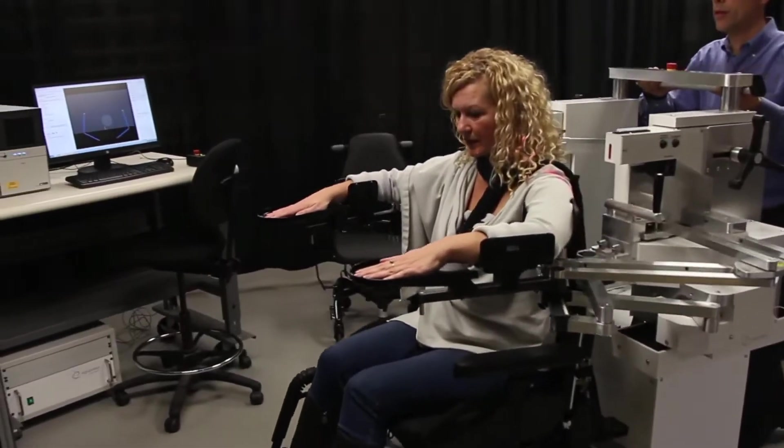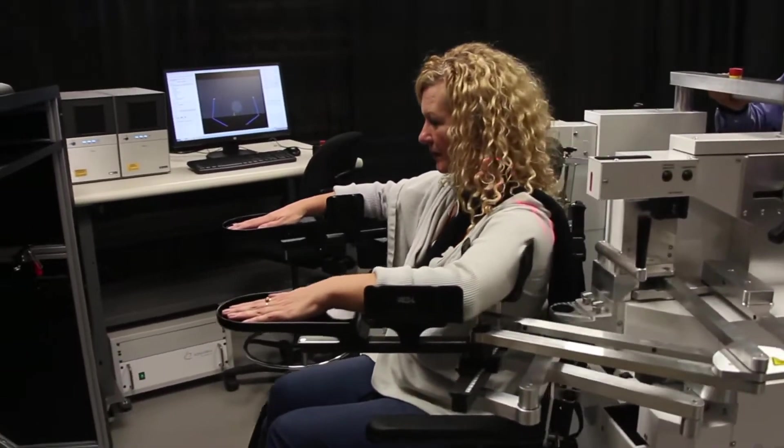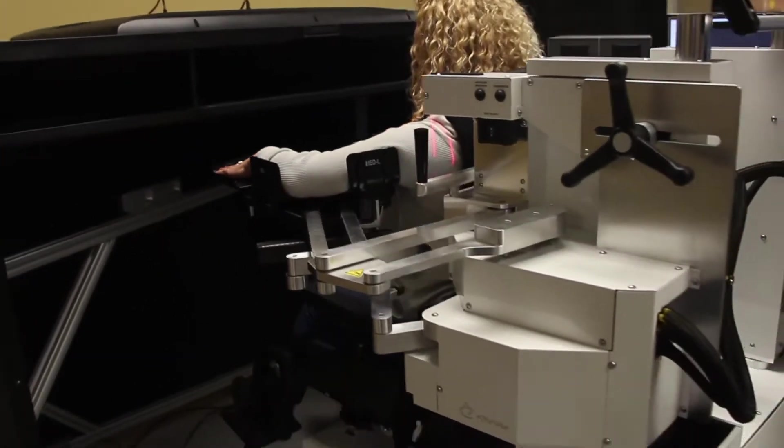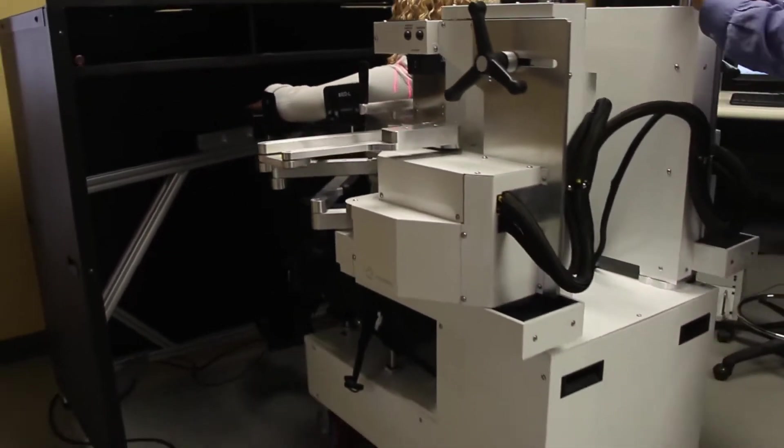She is wheeled into the virtual reality system where she'll be able to see and interact with visual objects. Here she's performing a reaching task that analyzes her ability to make smooth goal-directed movements.